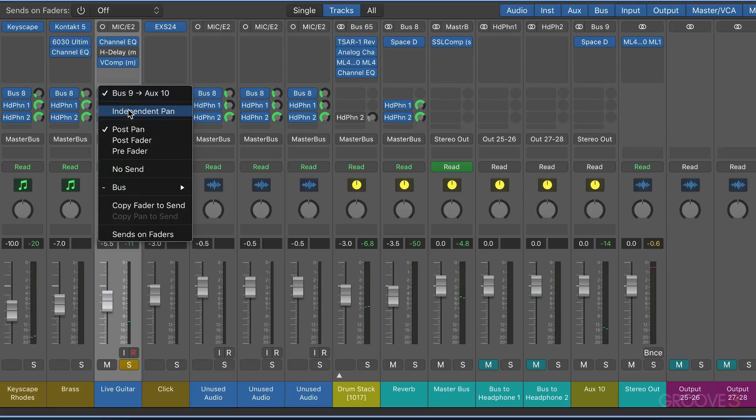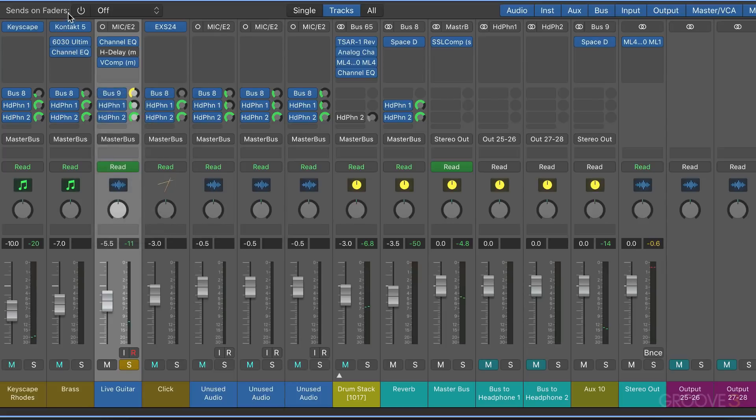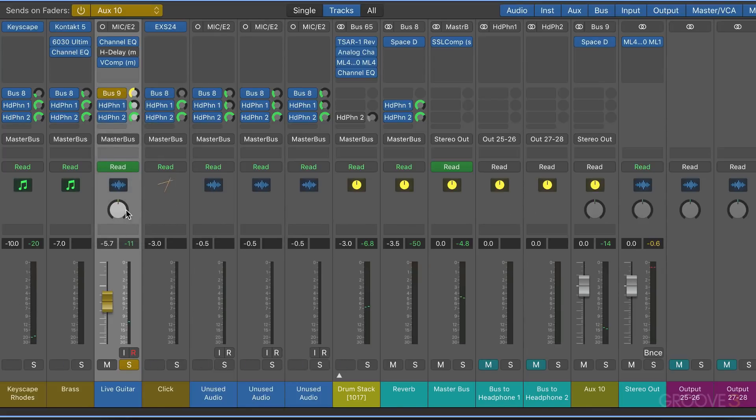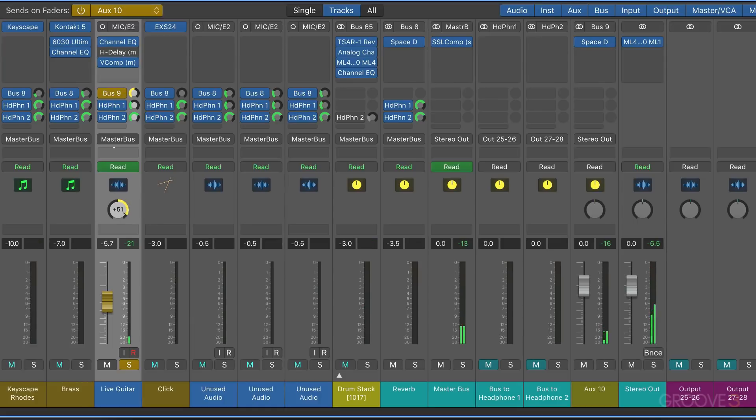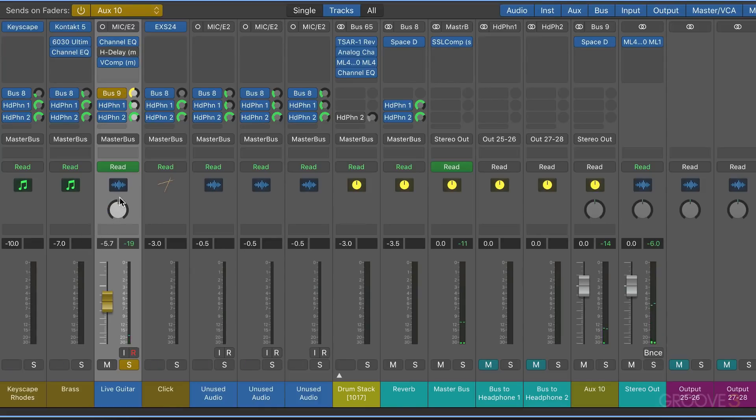And I'm going to turn on independent pan and then sends on faders, and of course we can control the two of them separately now. So the dry signal remains in the center as the reverb send is panned.